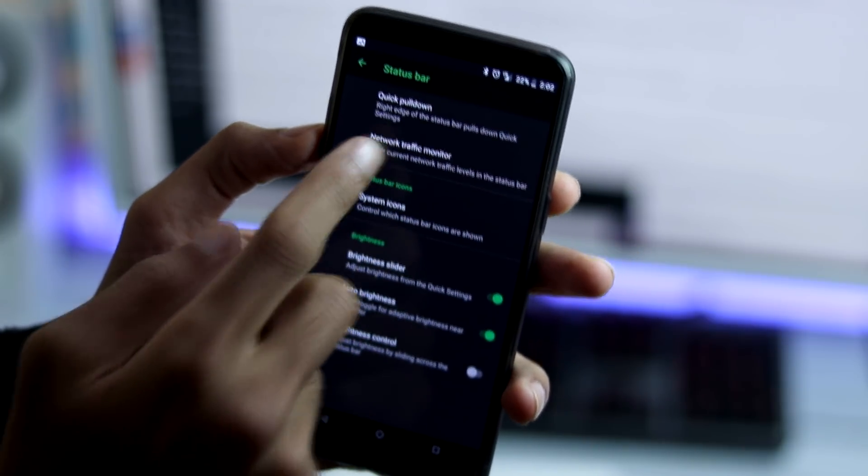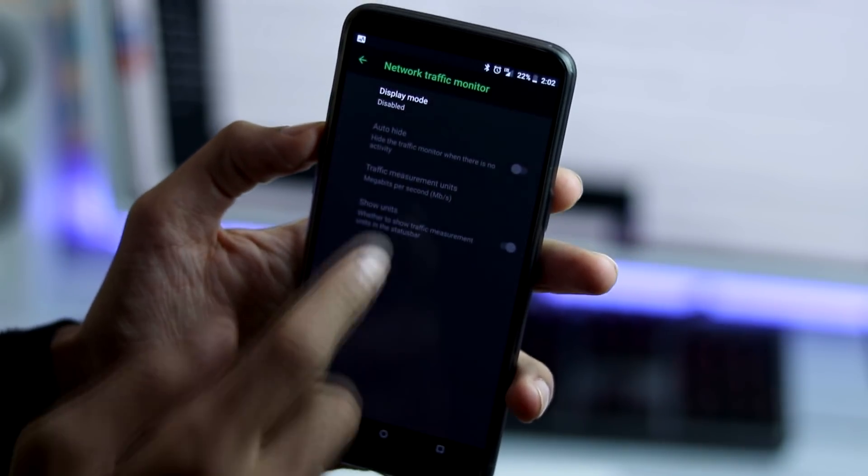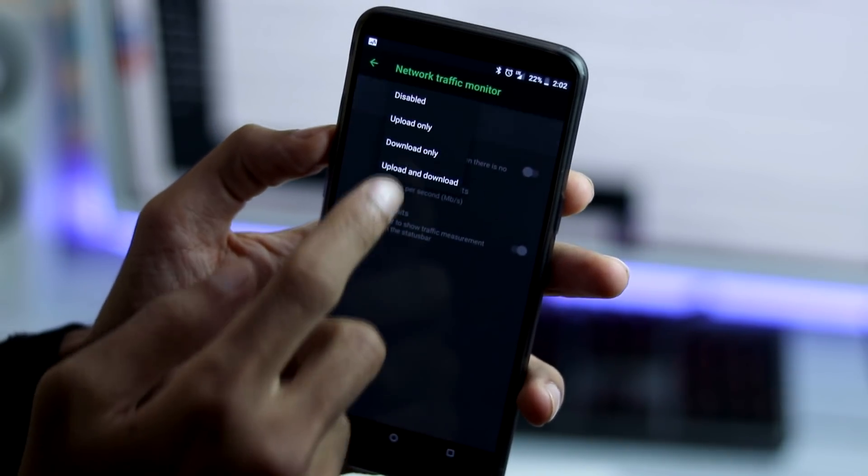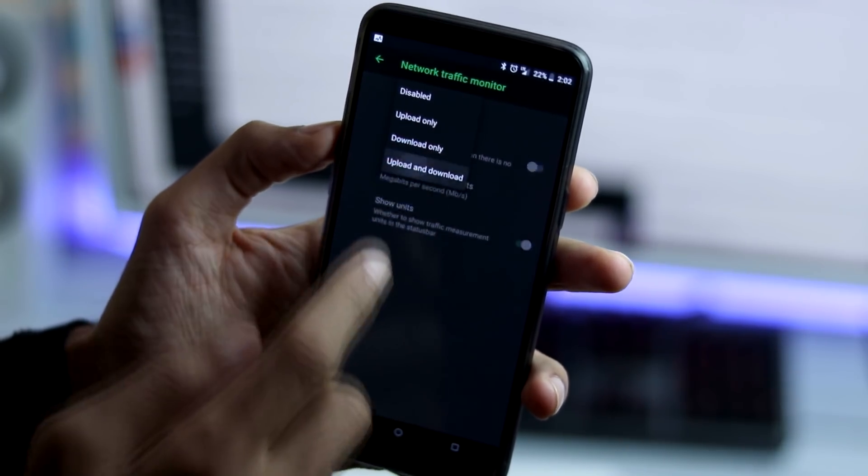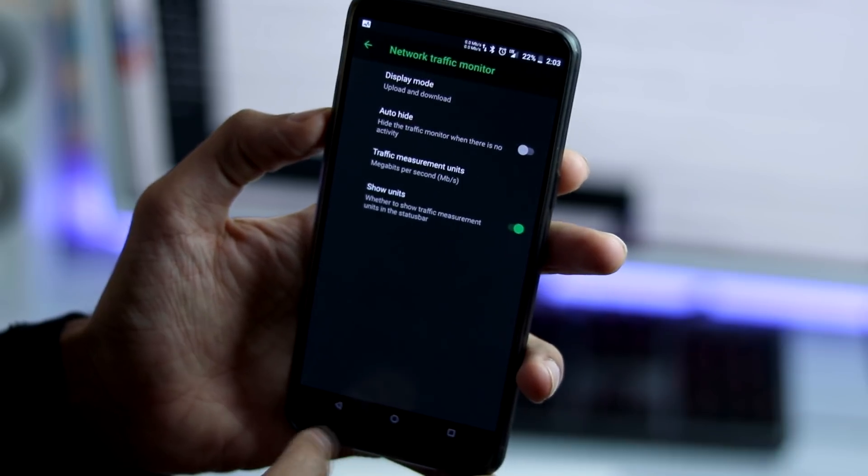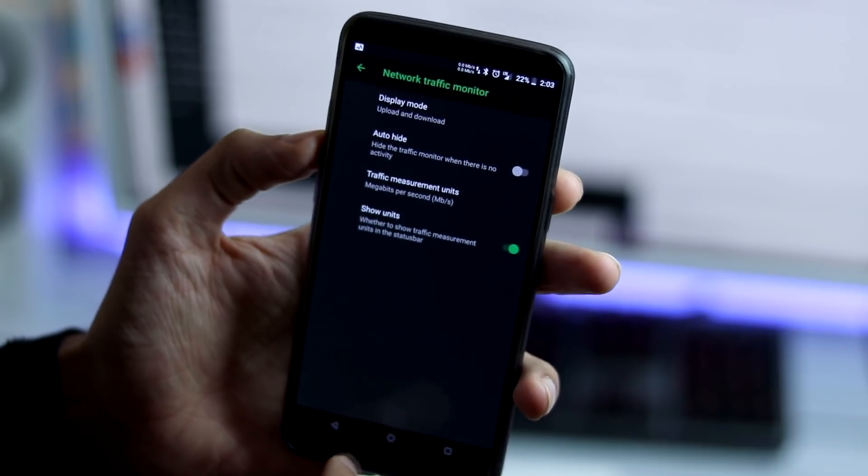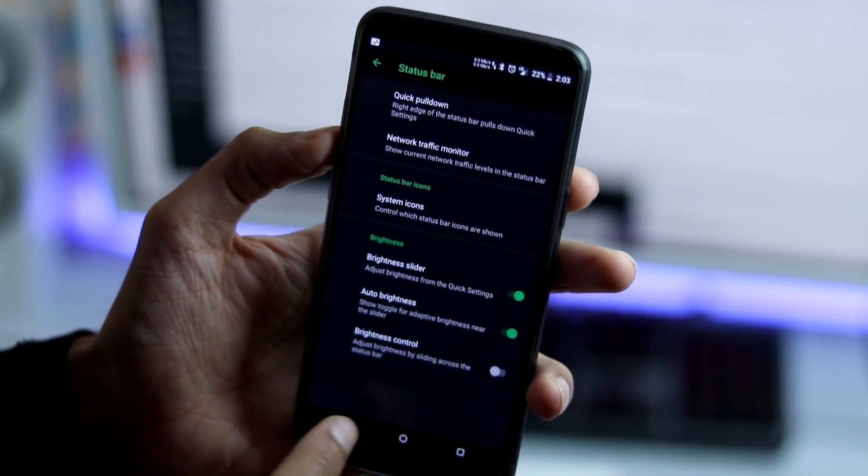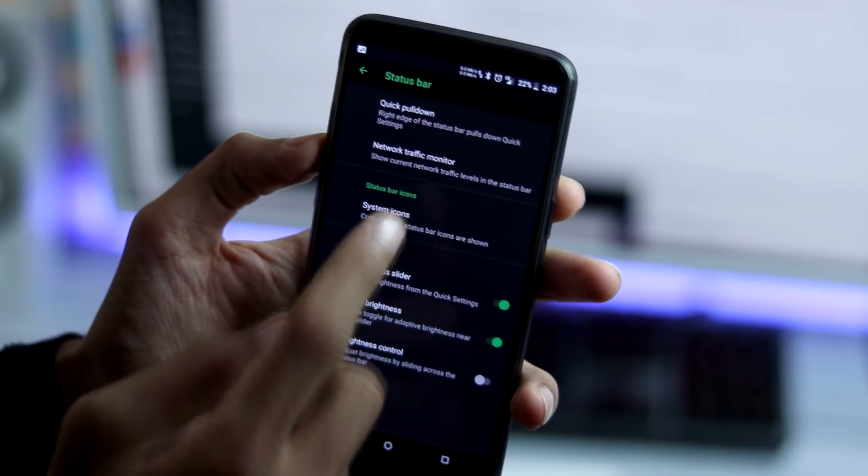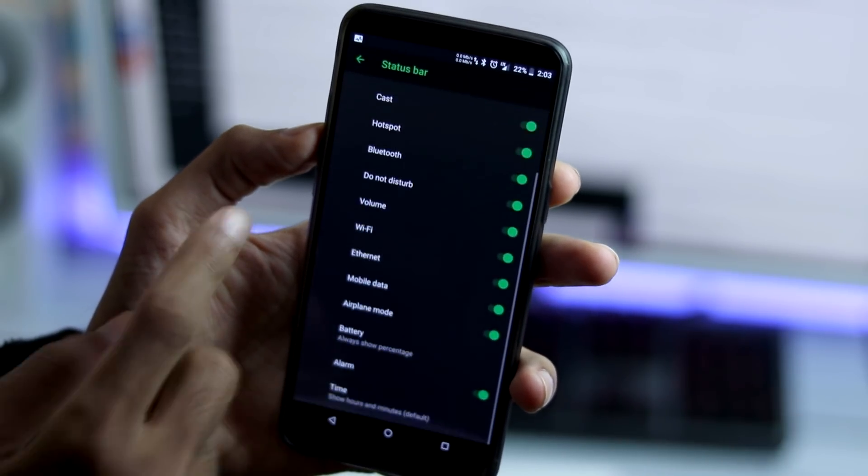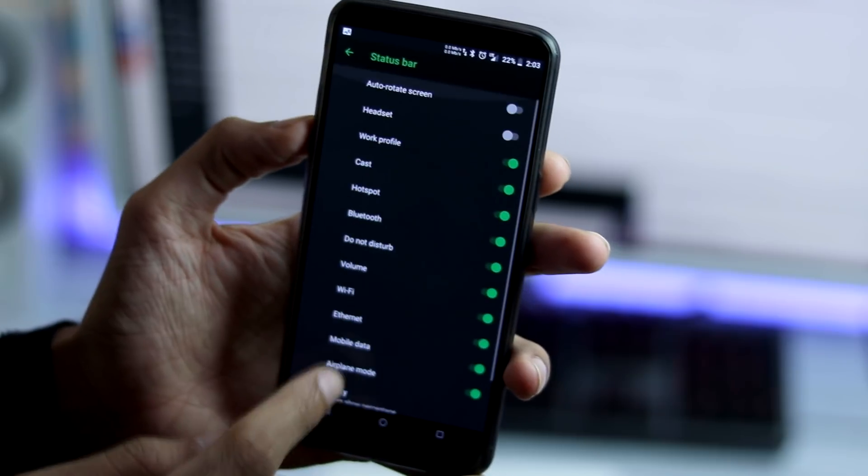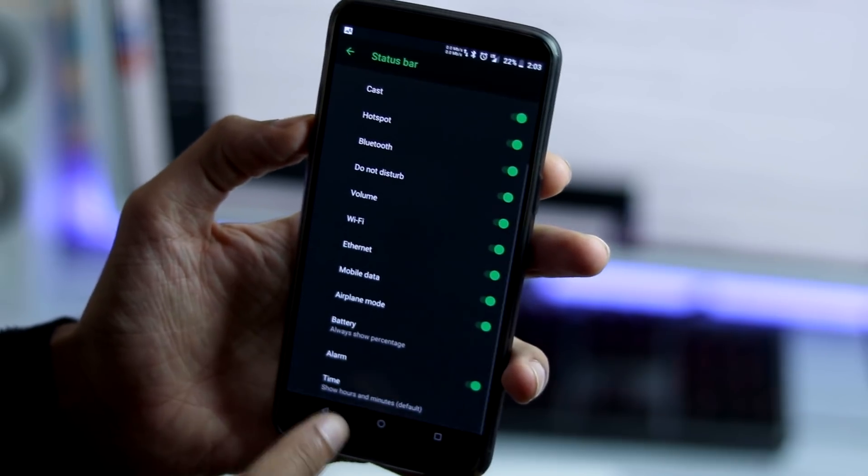Under status bar, you have quick pull down, right edge of the status bar, pulse quick settings. You can switch on or off data traffic monitor. You can enable or disable system icons on the status bar.